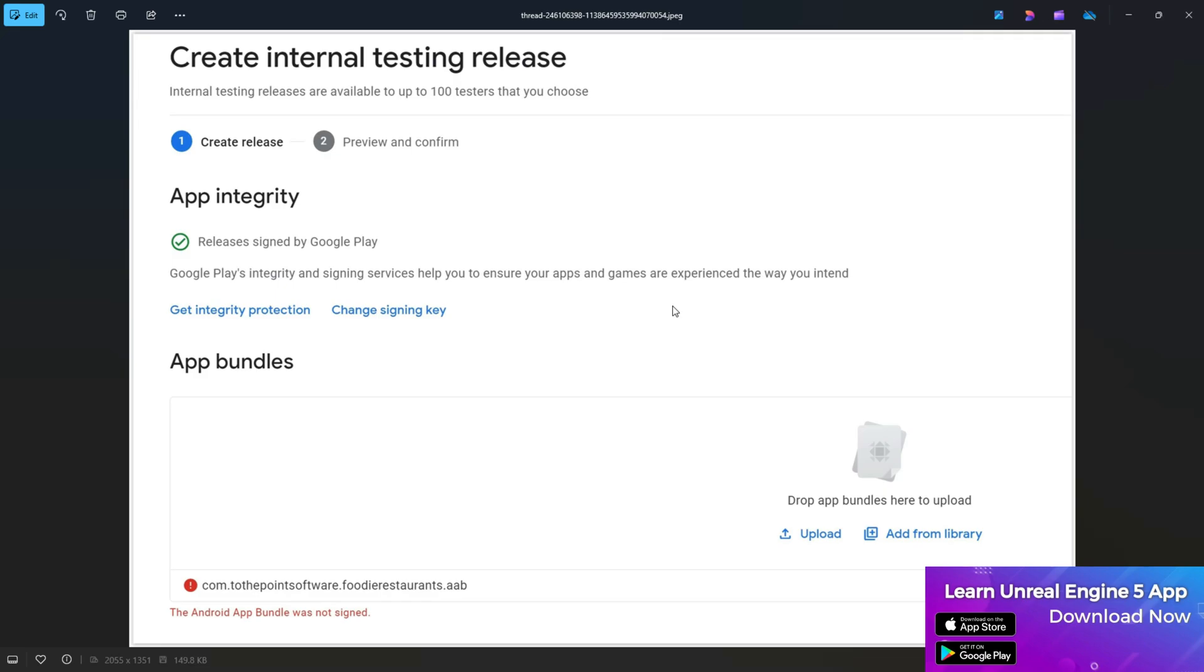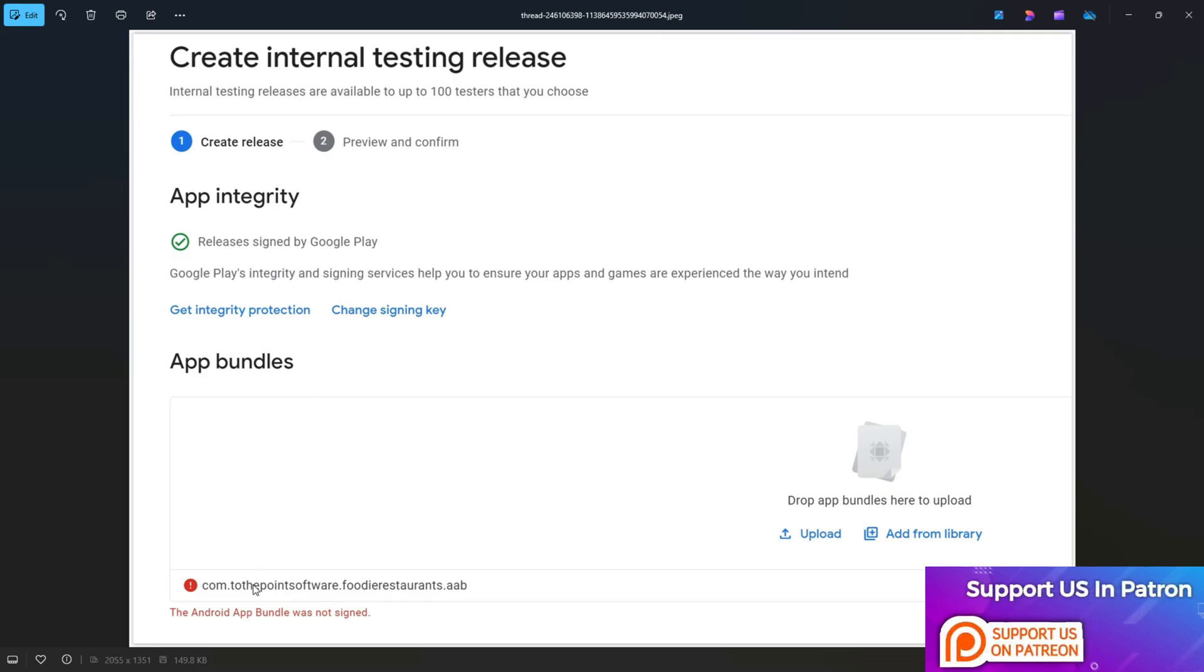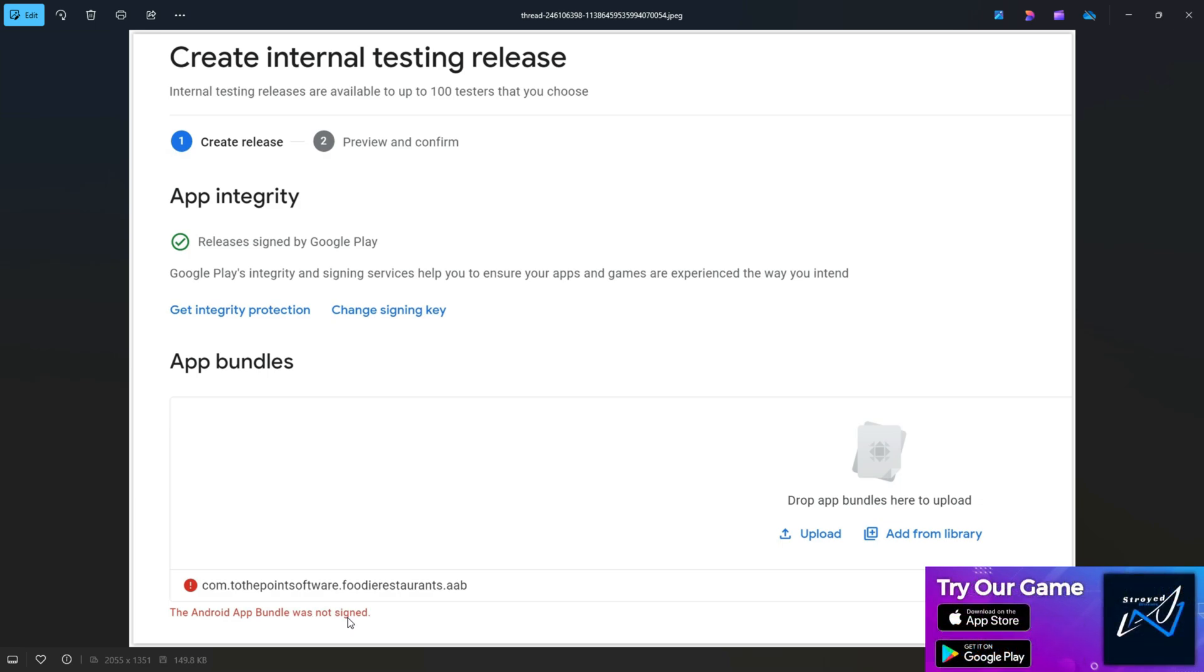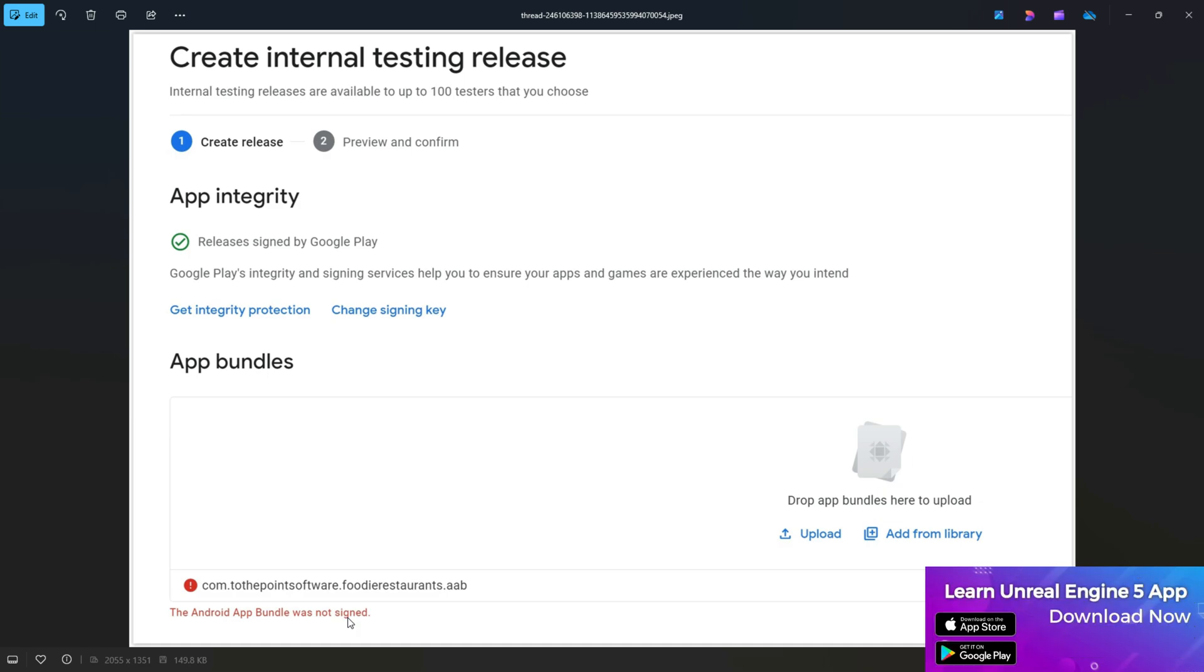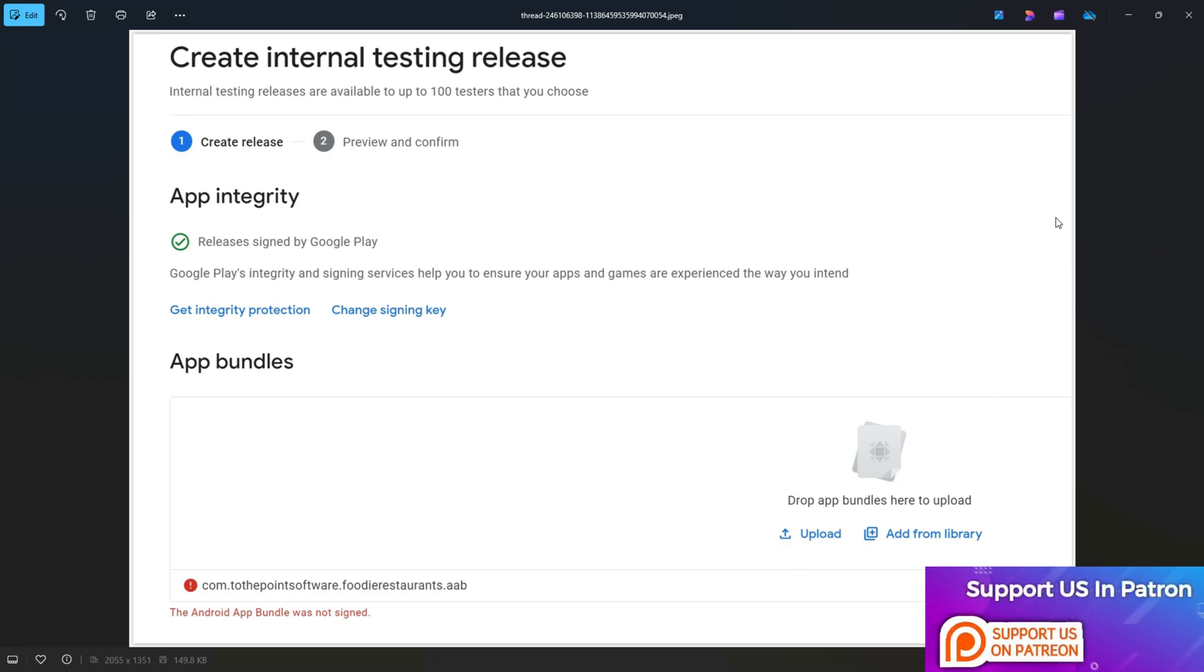Welcome back. In this video we're going to give you a solution for the Android app bundle was not signed error. This is a common issue if you're uploading your game or app to the Google Play Store for the first time and didn't sign the APK.